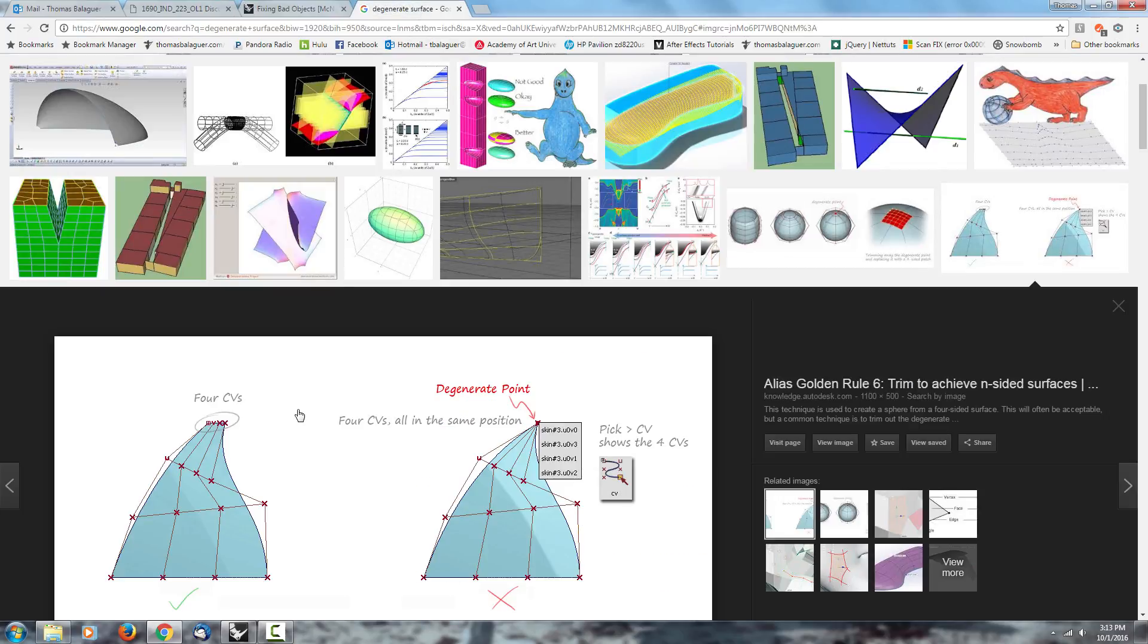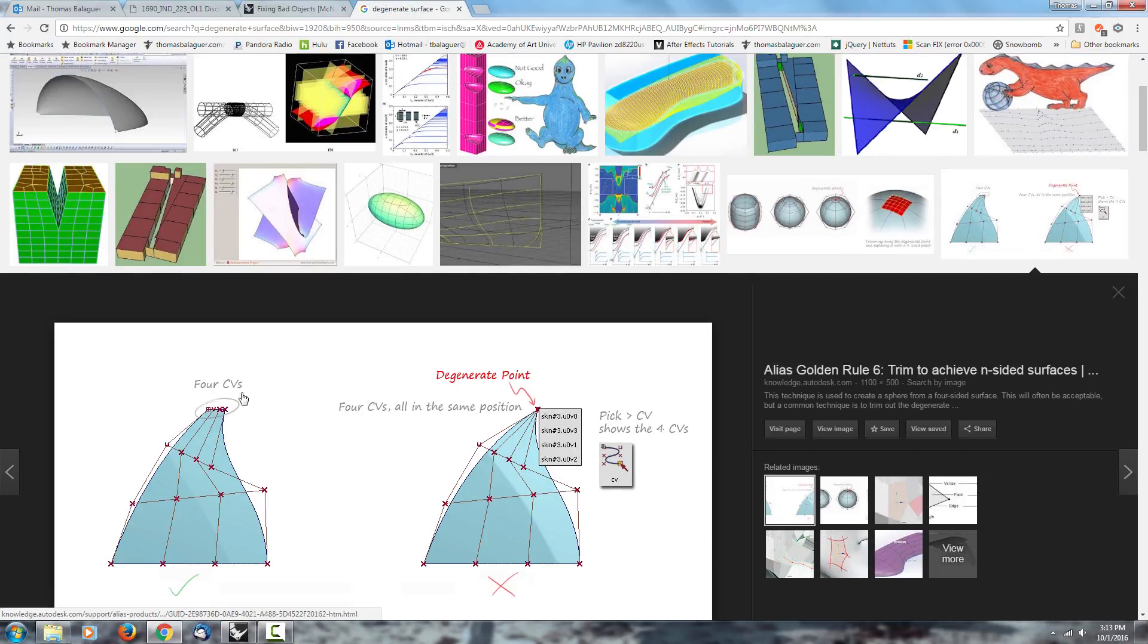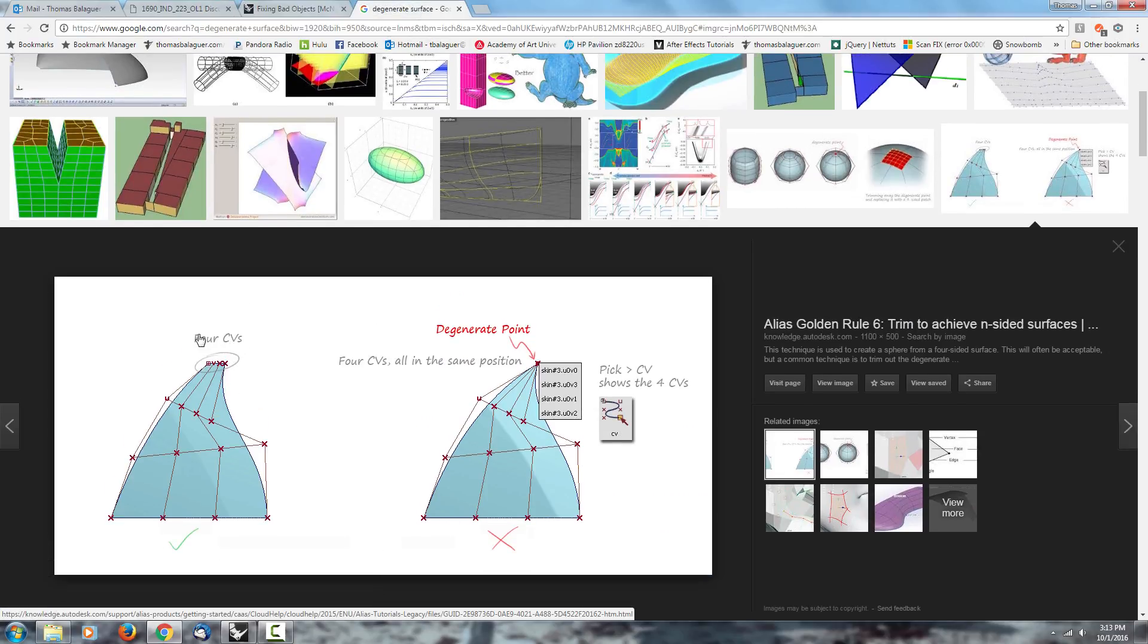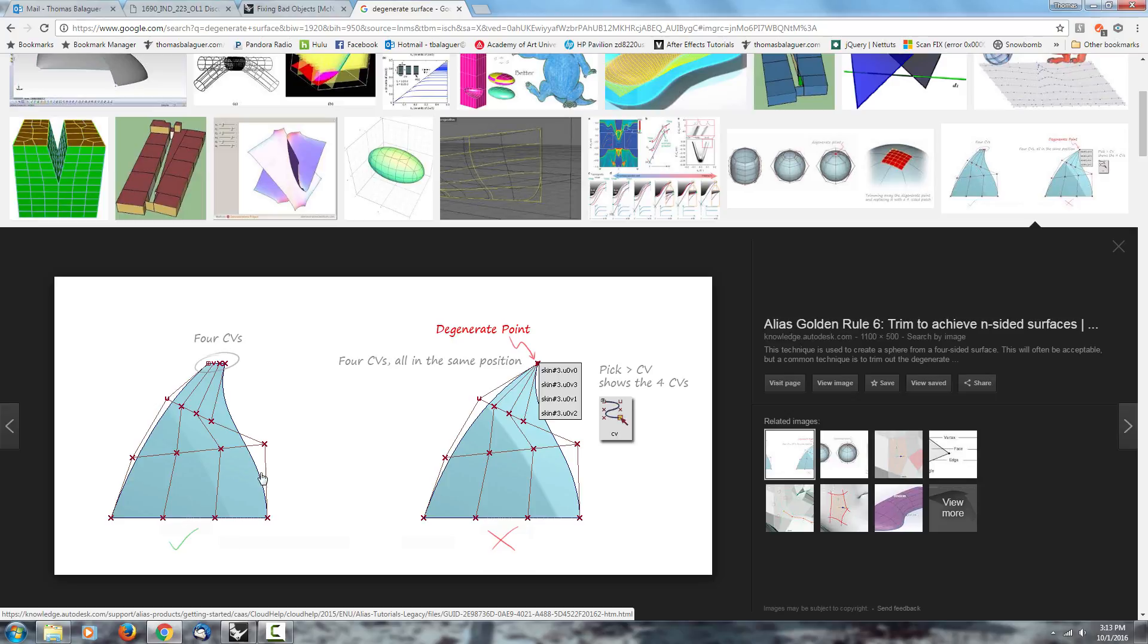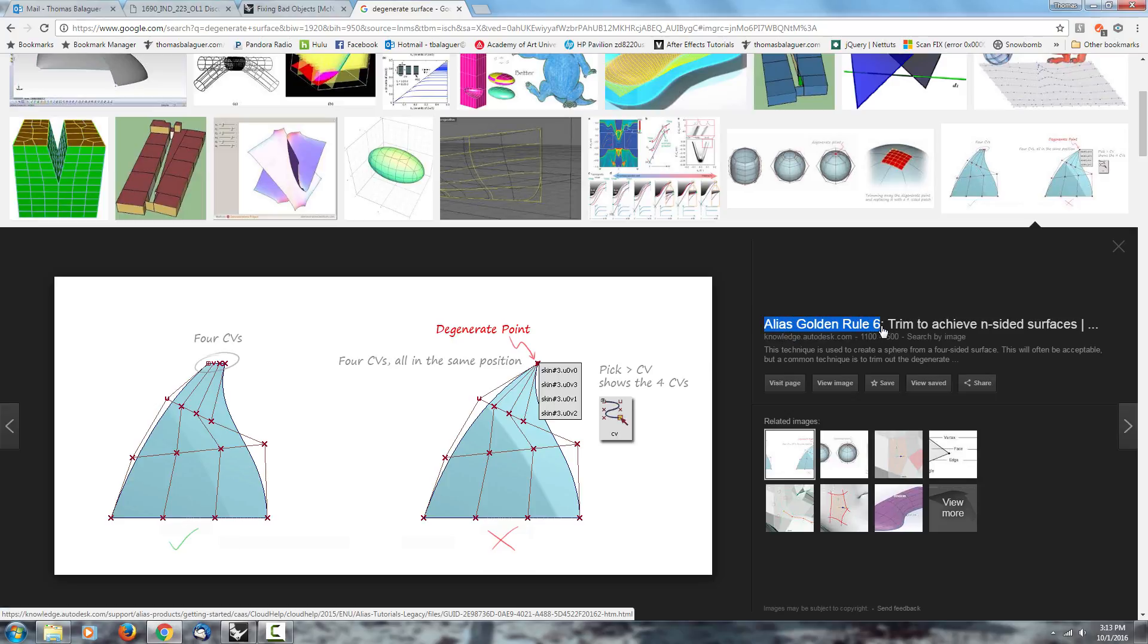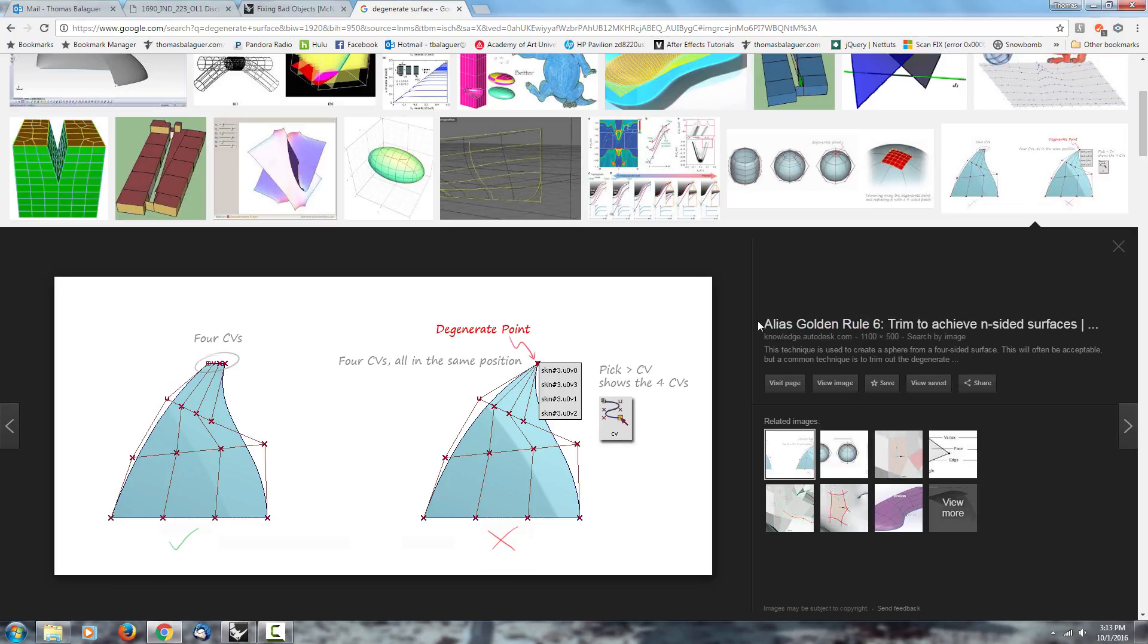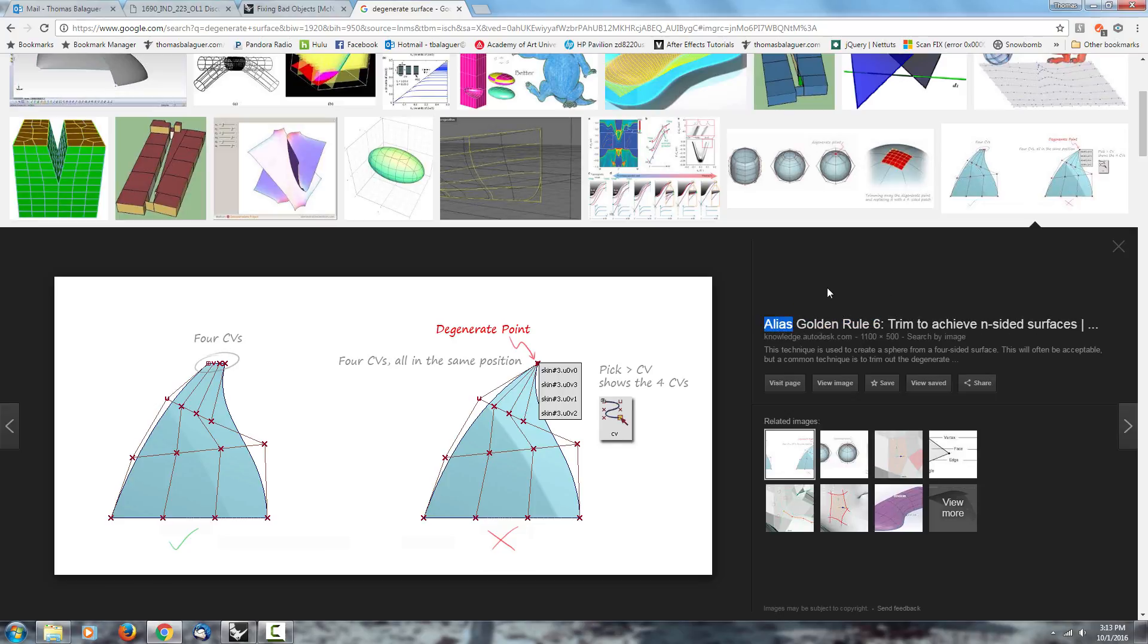Before we really jump into it, I want to talk about the basics, which is the CVs. The CVs are the points on surface. In the description it talks about Alias Golden Rules, but Alias uses the same NURBS surfaces that Rhino uses. It's very similar mathematics. The results are always the same.